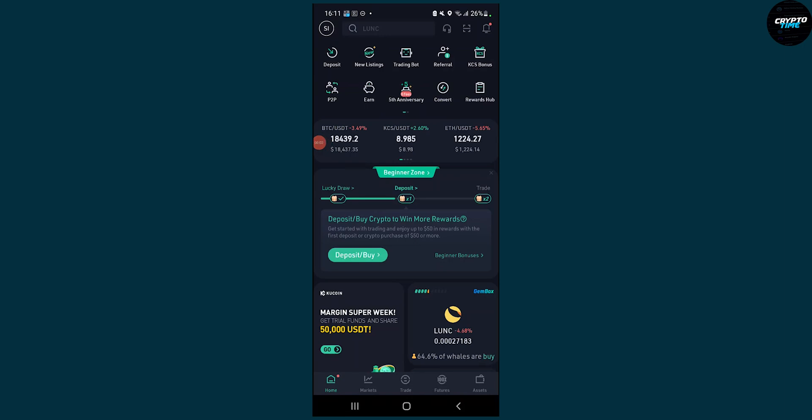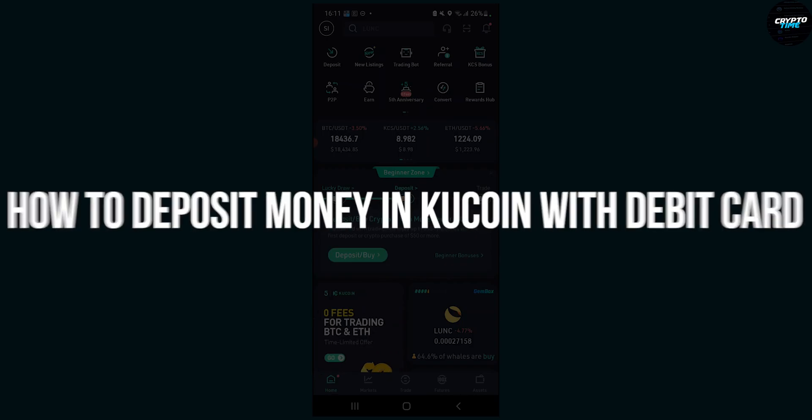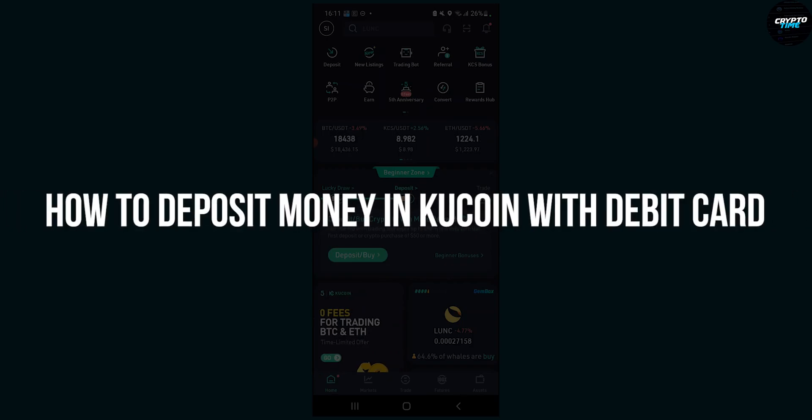Hello everyone, welcome to another video. In this video I will show you how to buy crypto on KuCoin with debit or credit cards.